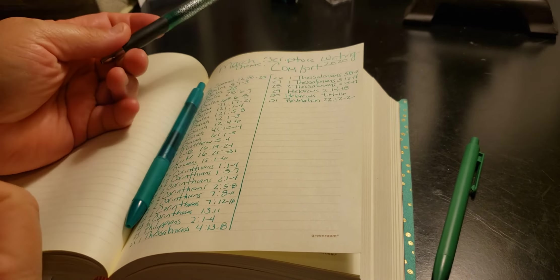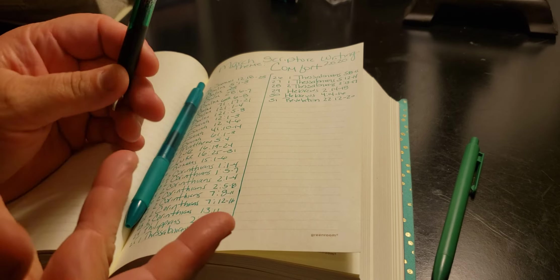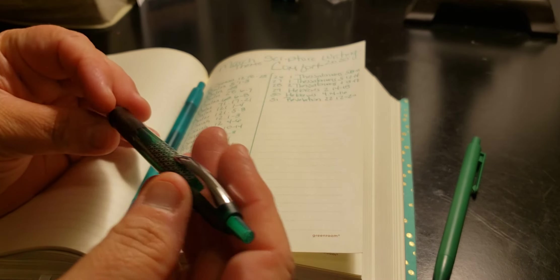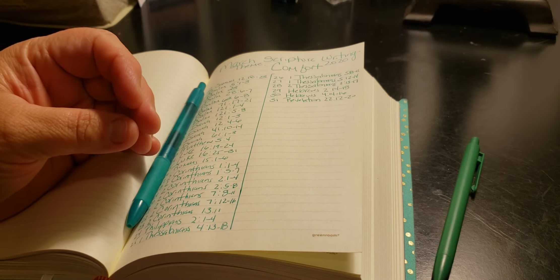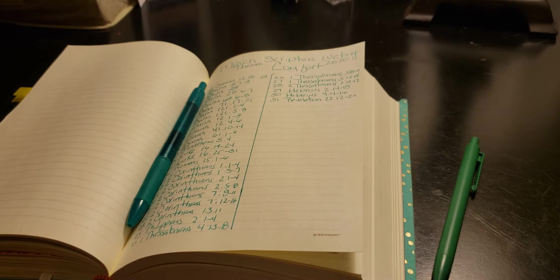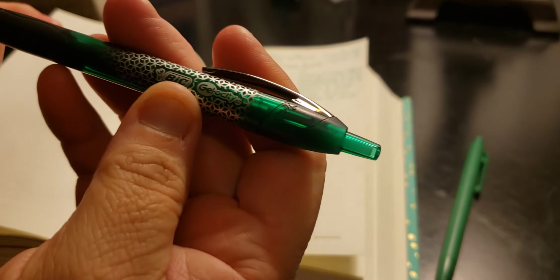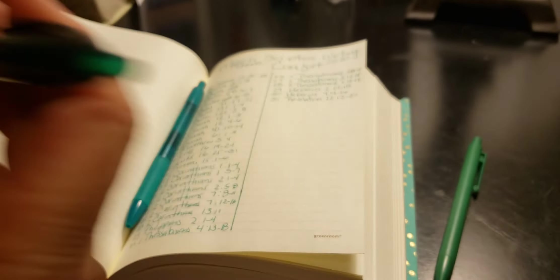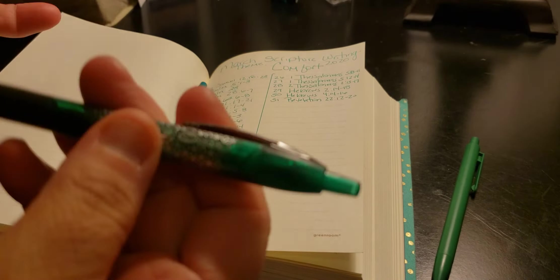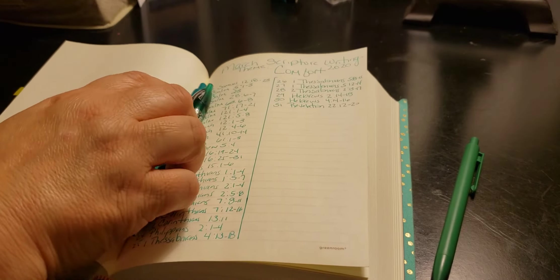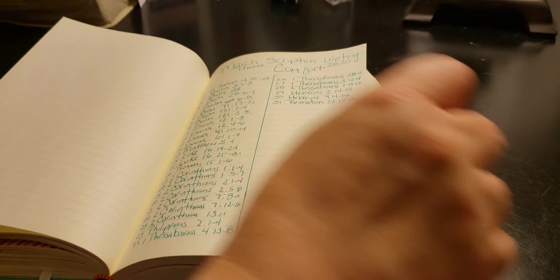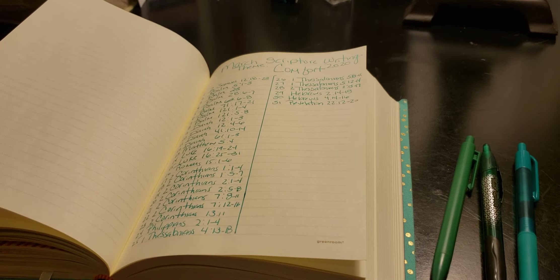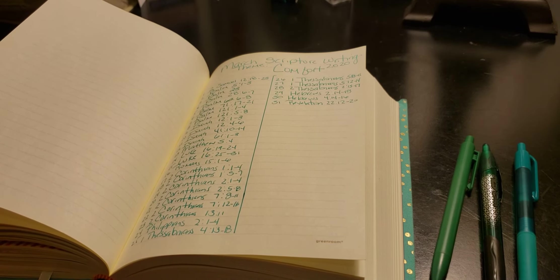And then this one is Bic Velocity, I believe. Yeah, Bic Velocity, 0.7. So I'm using the 0.7s, but it doesn't really matter what pen or pen color.